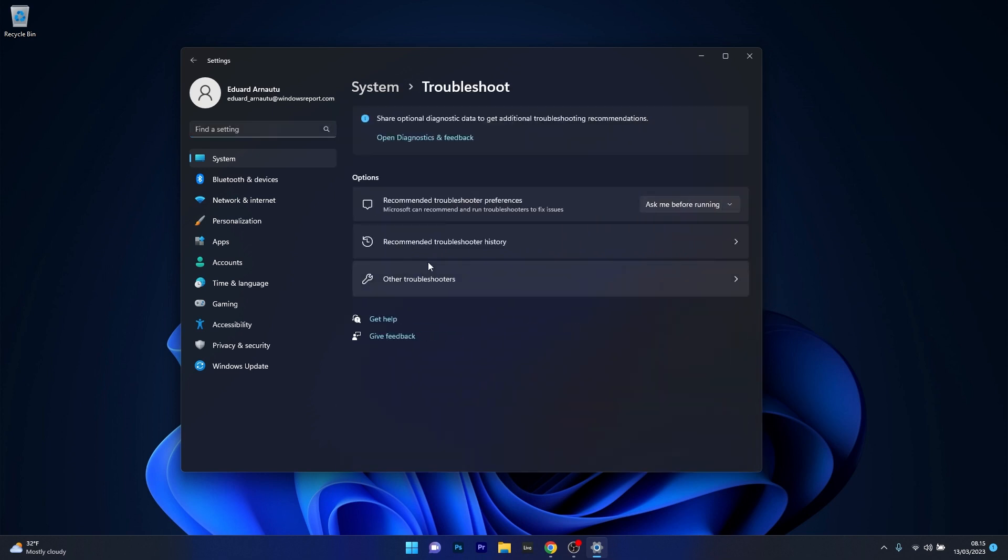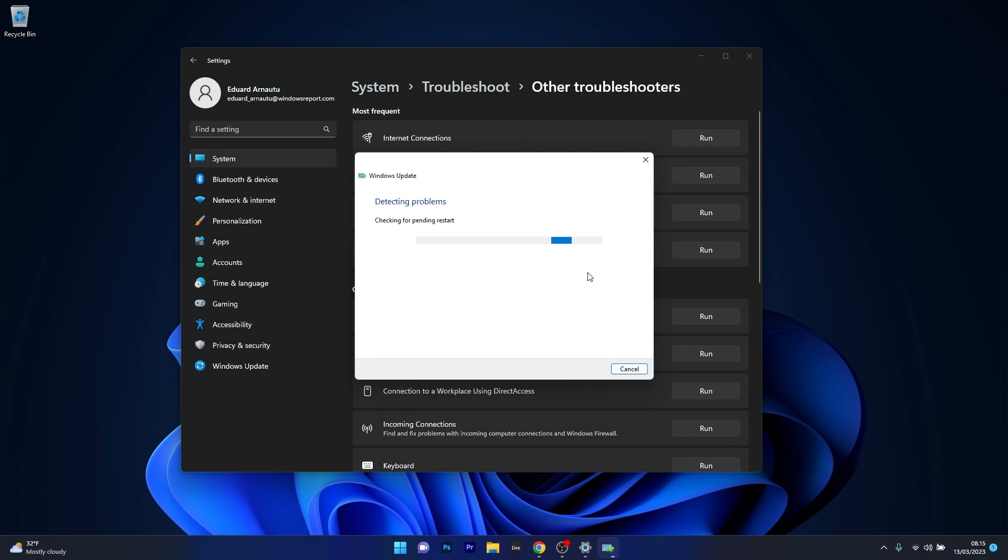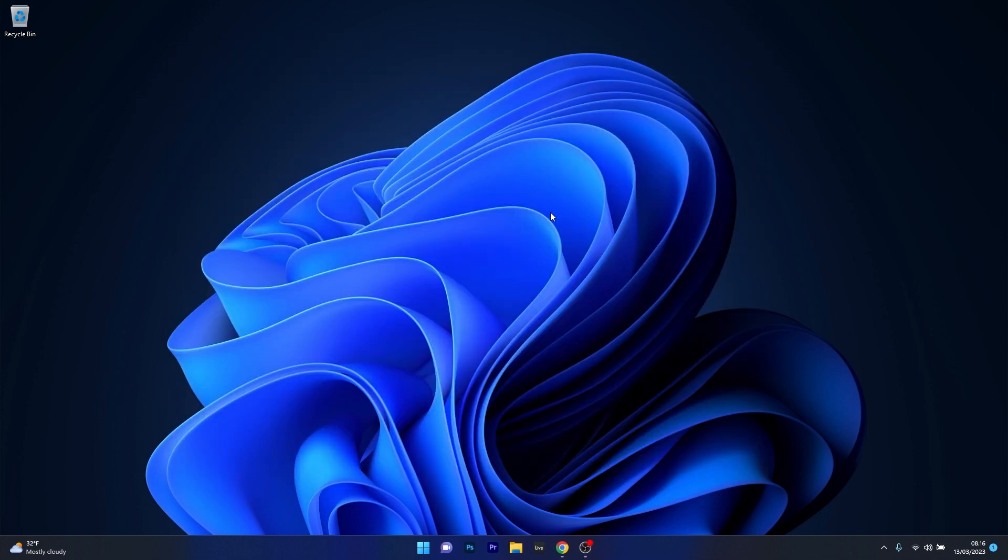In here select Other Troubleshooters and click on the Run button next to Windows Update. Windows will try to detect any issues and fix them as soon as possible. You can then close this window, restart your computer and check if the problem still persists.